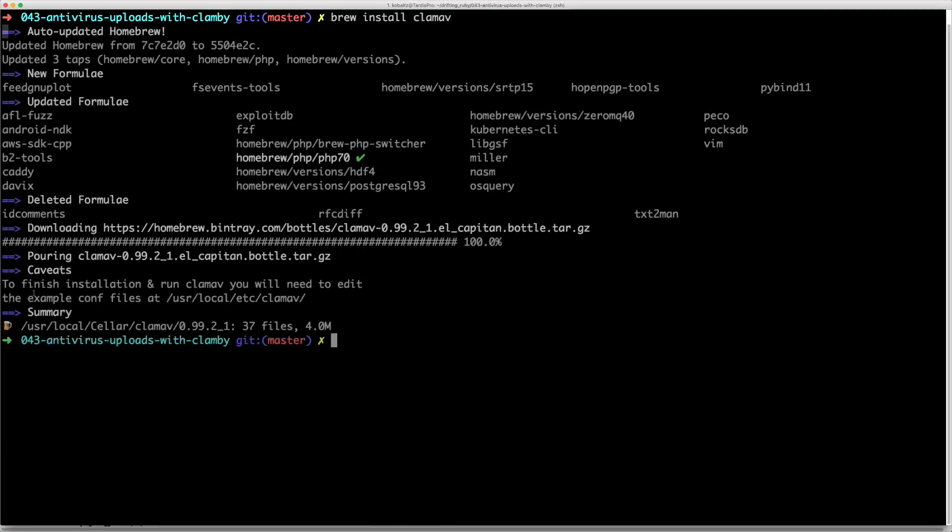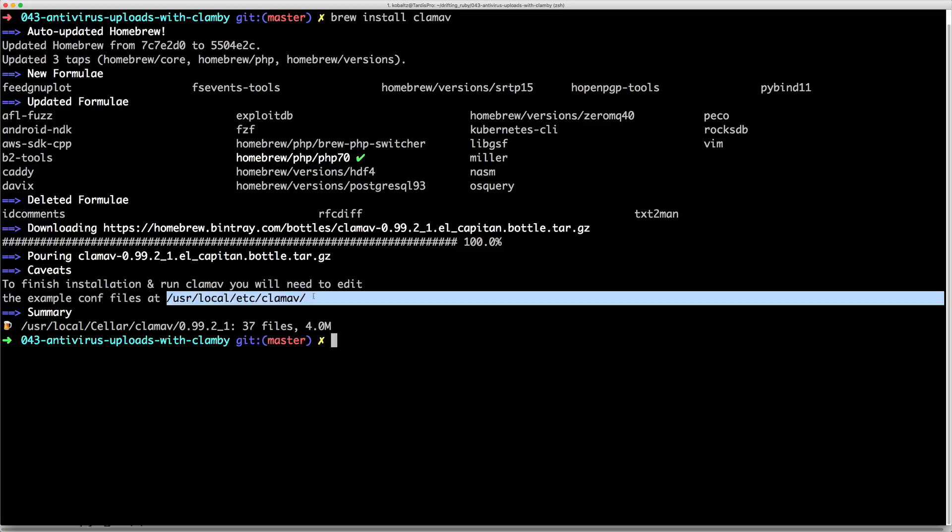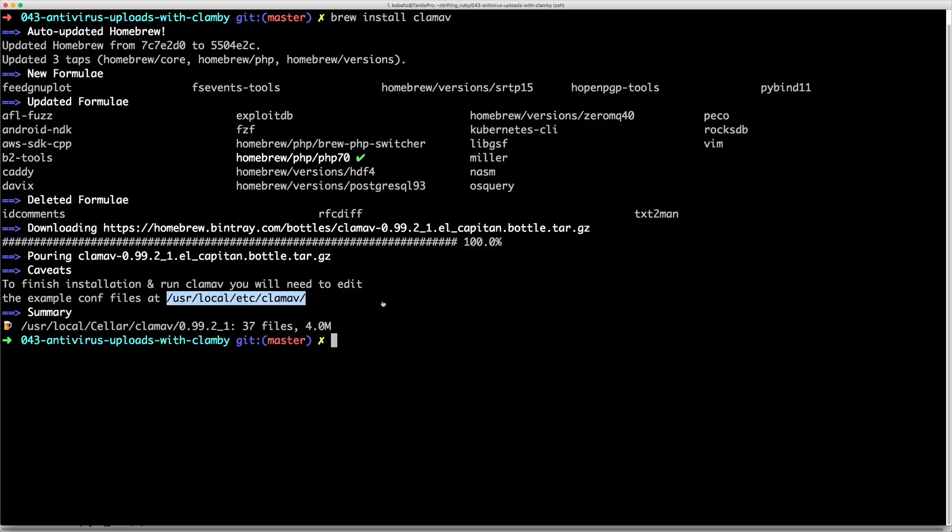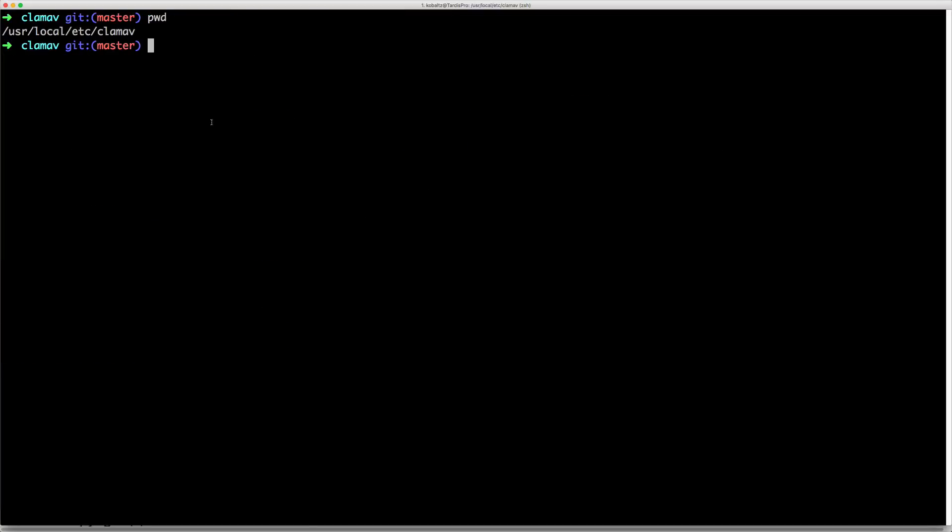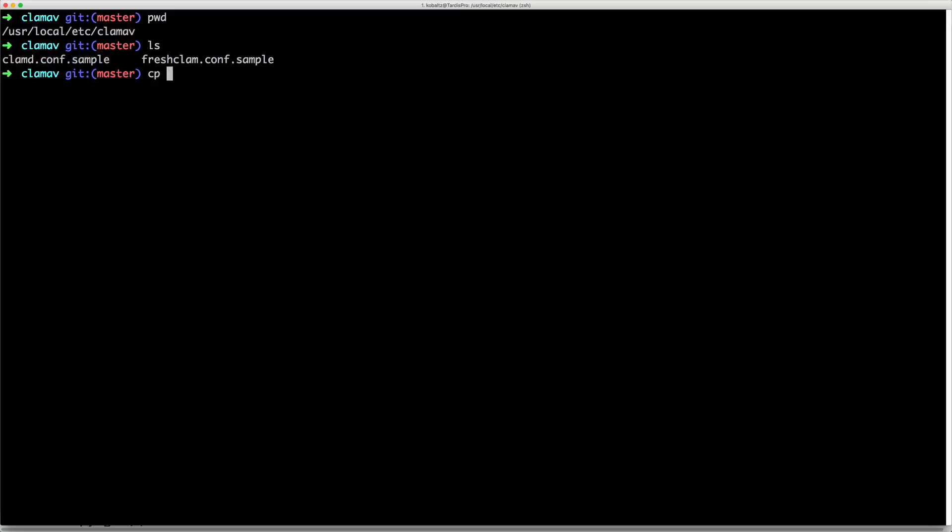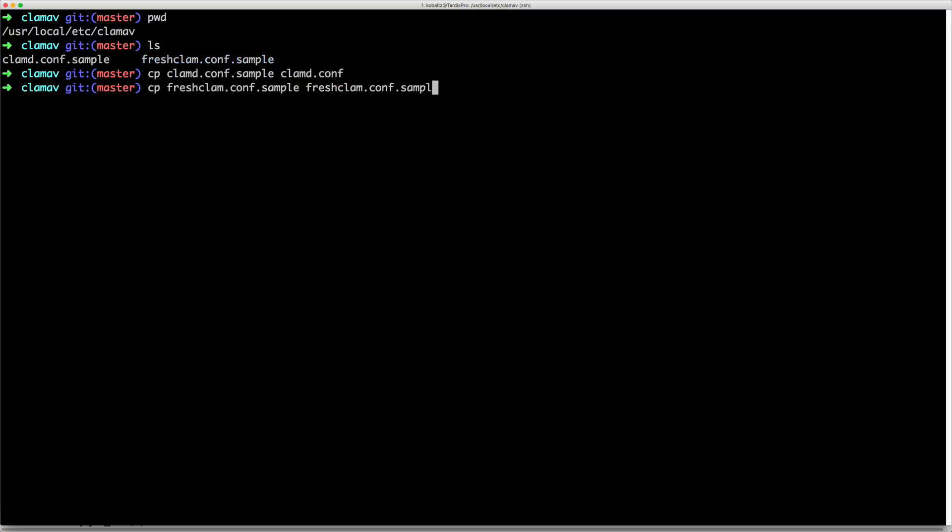Once that's finished, you'll need to edit the file that's located under the ClamAV. So I'll just copy this path and change my directory. Once you navigate to the ClamAV folder, we can have a look at the contents and you'll see that we have our two sample files. I'll just simply copy out the sample file and remove the dot sample at the end of each one of these.